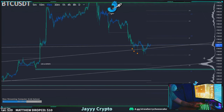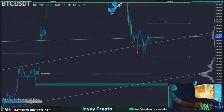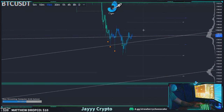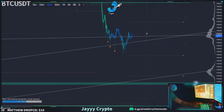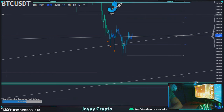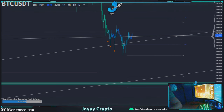So in this case I'd be looking for a short right now — this exact moment. My stop loss would be on the other side of this when you're making a higher high, somewhere up here.